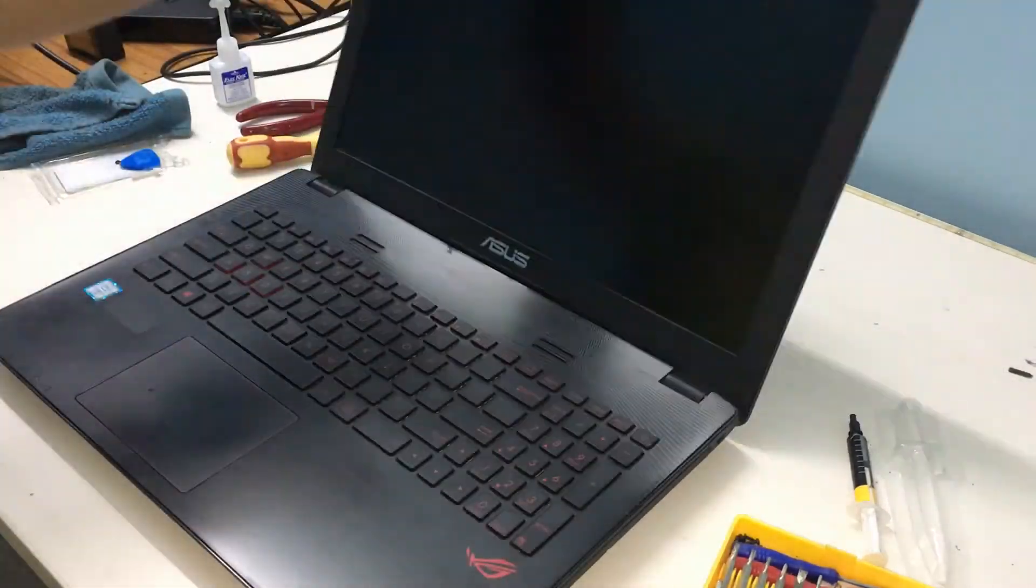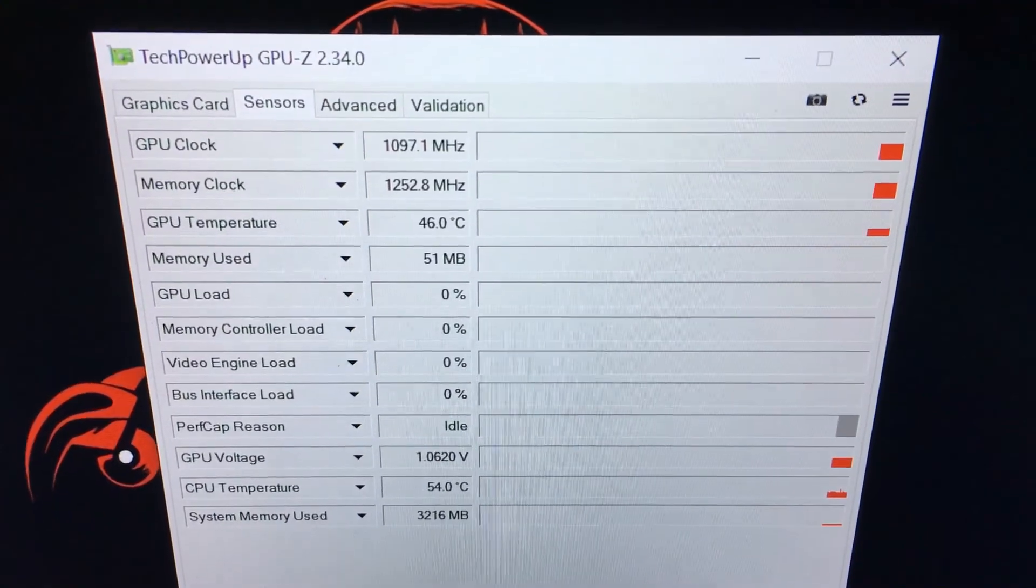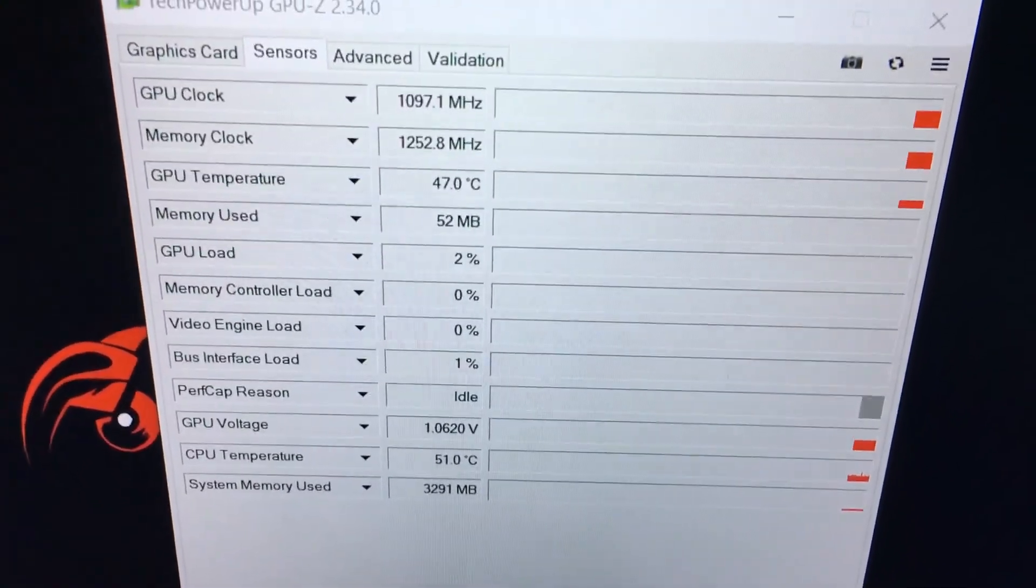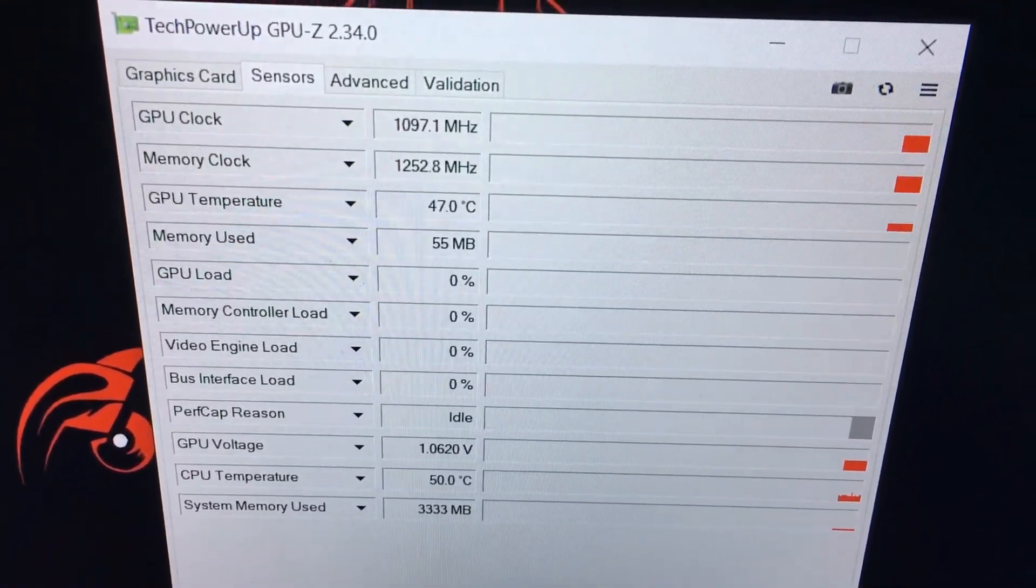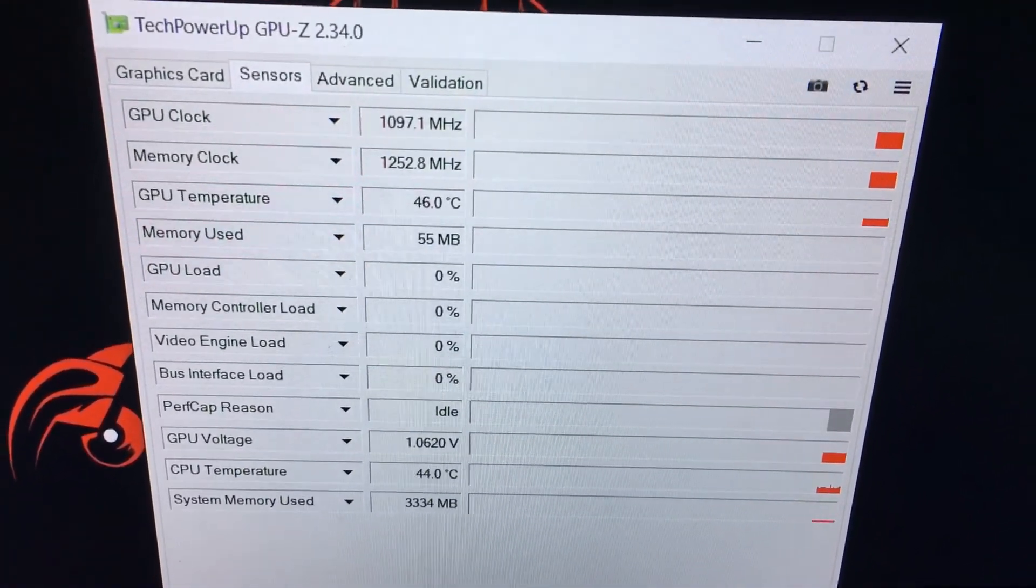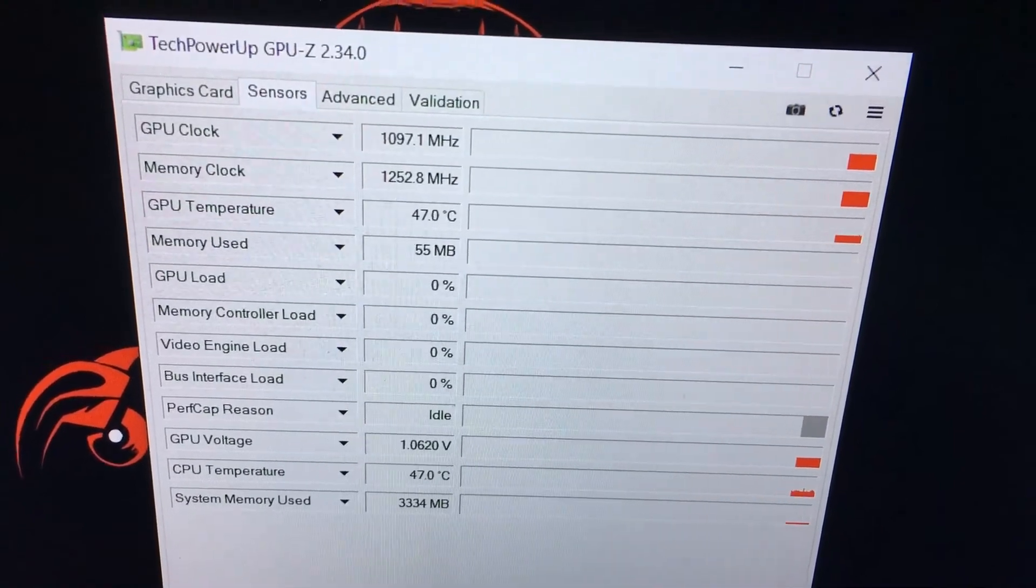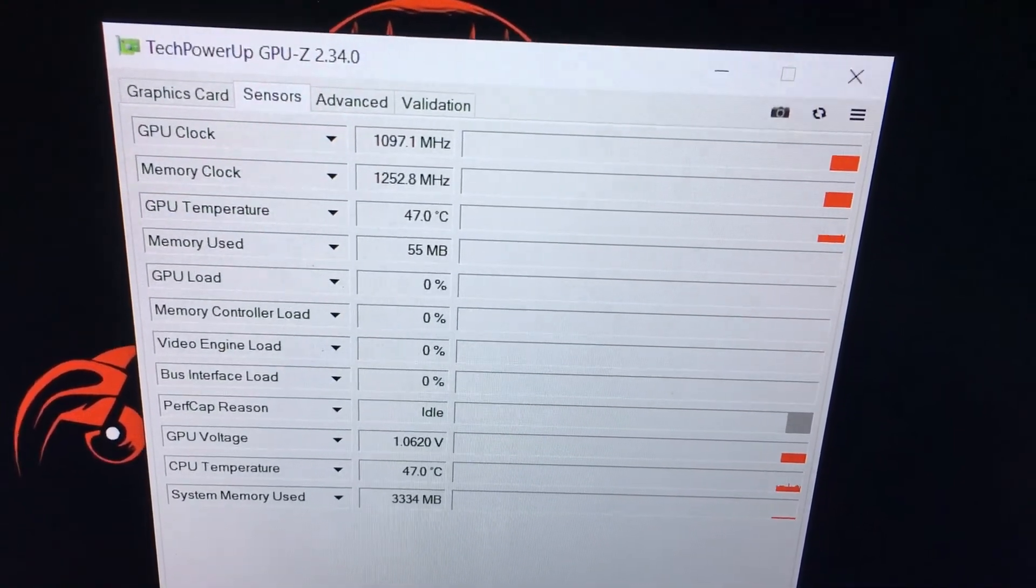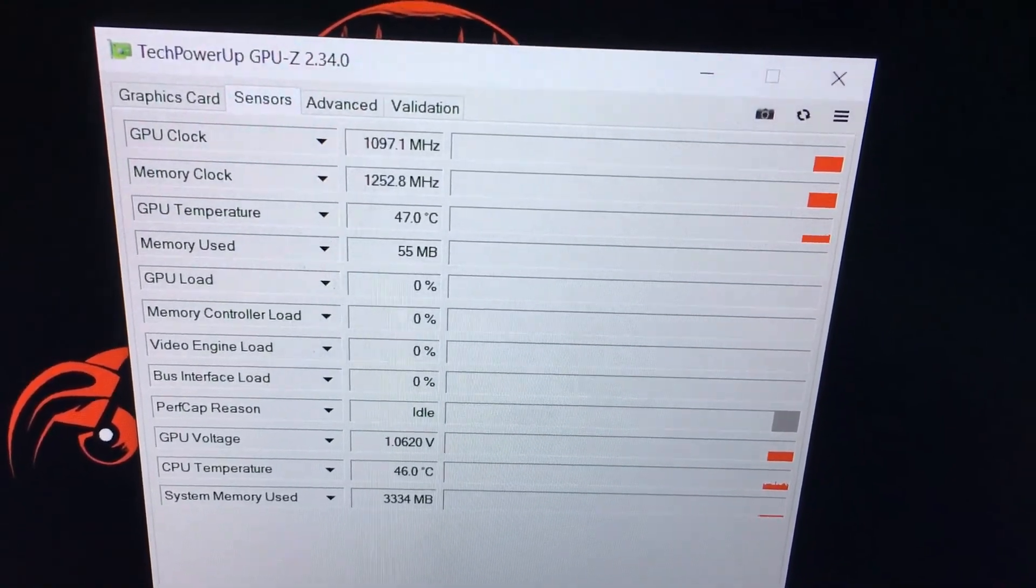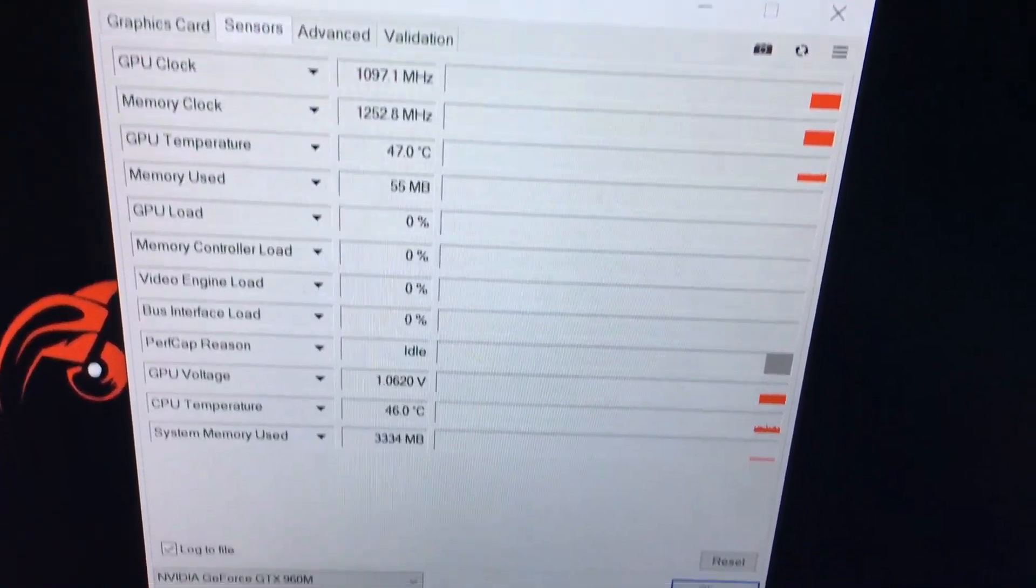Now that we have cleaned and replaced the thermal paste on the laptop, let's run GPU-Z once again to test the thermal performance of the GPU now. And there we have the results. The GPU temperature is below 50 degrees Celsius compared to the 80 plus degrees earlier.